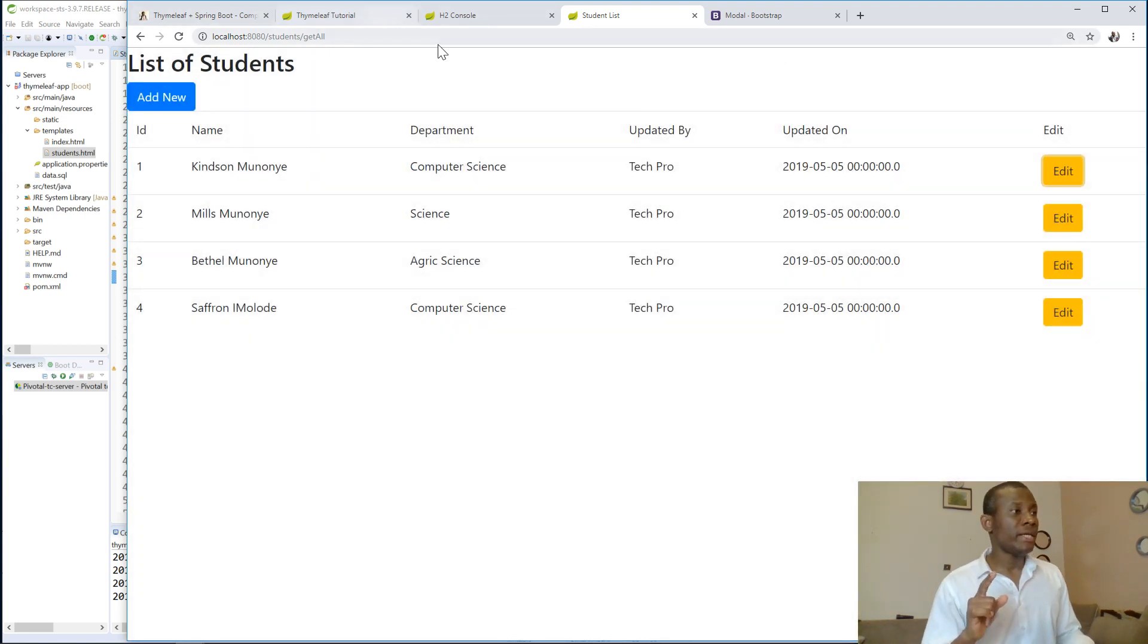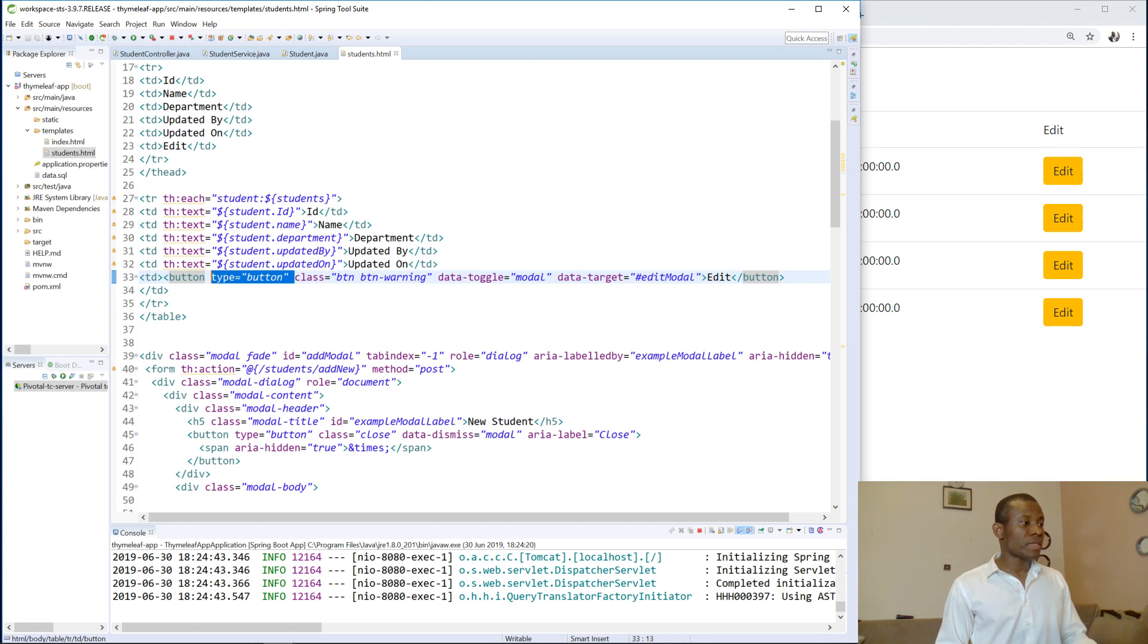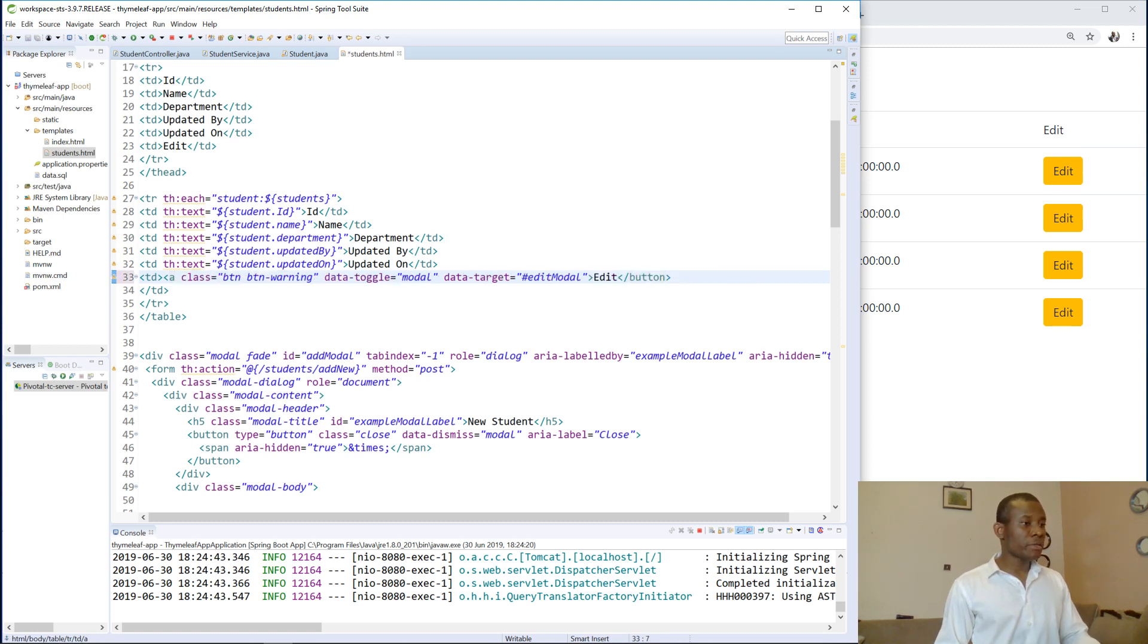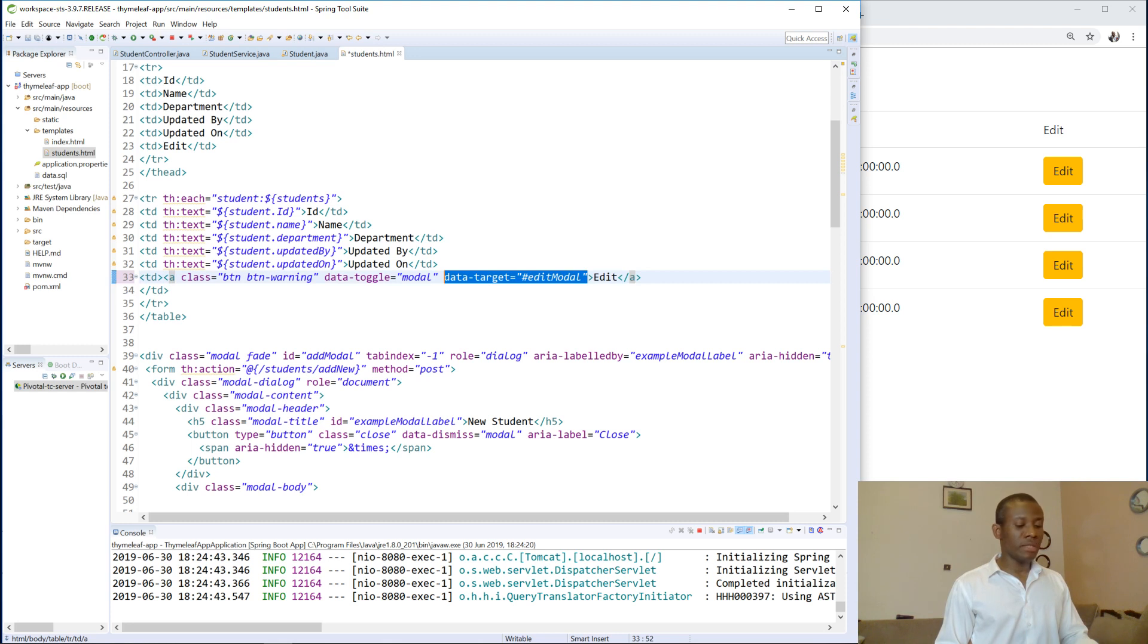But before I go to the next lesson, there's one step I need to take. This button, I'm going to actually change it. Instead of a button, I'm going to change it to an anchor tag. An anchor tag, data target, maybe not necessary.